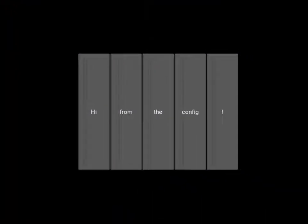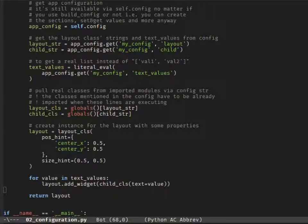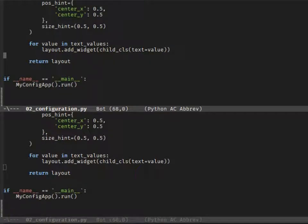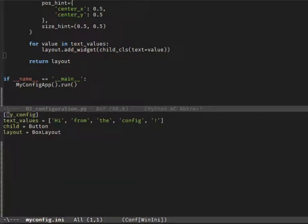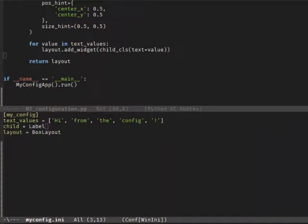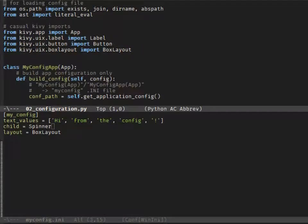Everything seems to work, so let's assume it fetched the classes correctly. Let's find and open the config file. If you don't know where to find it, just print the value of app.getApplicationConfig. Let's switch our button class to label. What about spinner? Now it gets a little bit trickier. Remember the pulling of the class from the global dictionary? The import has to be done before the class pulling, otherwise it'll be just a key error. So import it and run.